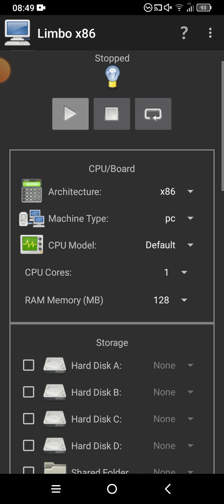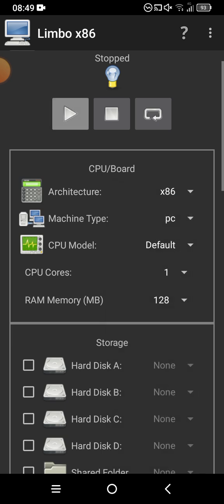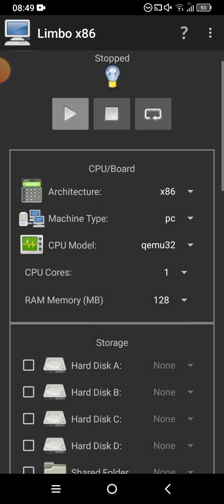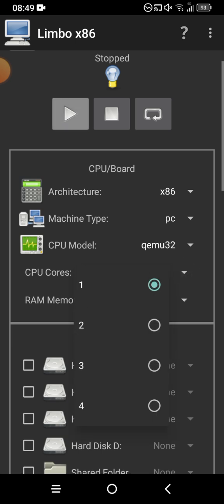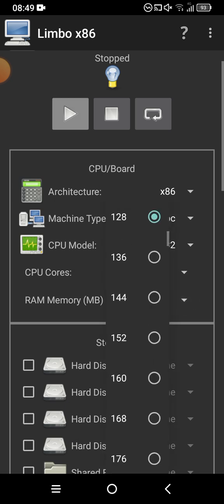Once you have the Windows 10 file, click on it and make sure it's x86. If it's set to x64, change it to x86. For machine type, select PC. For CPU model, select QEMU 32. For CPU cores, I would suggest two.